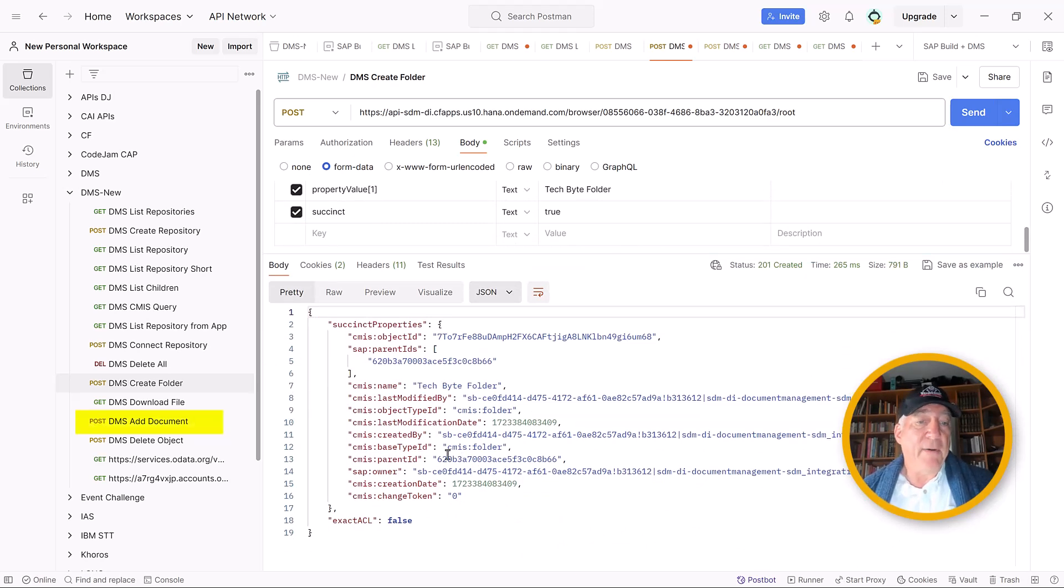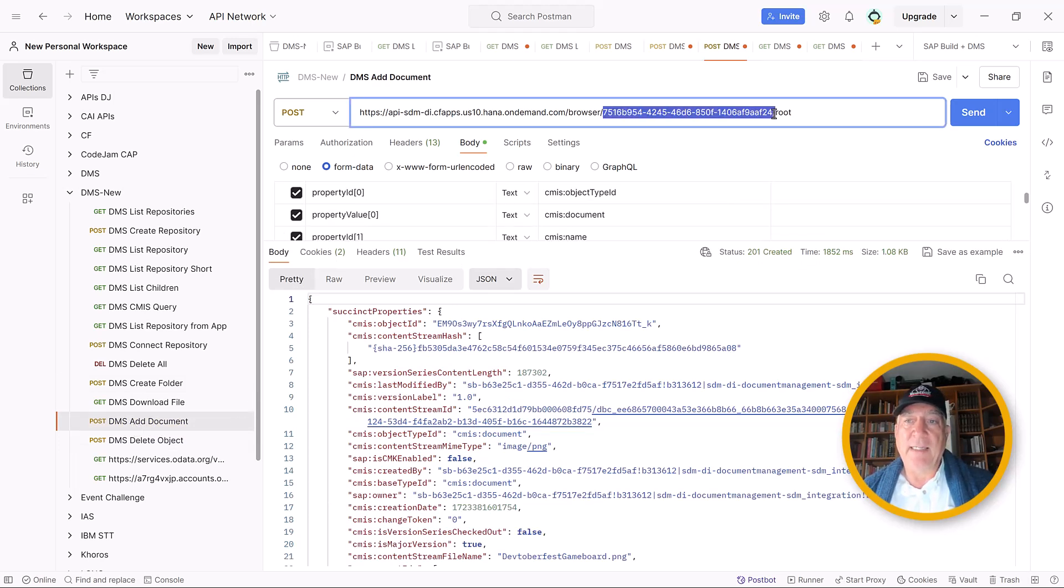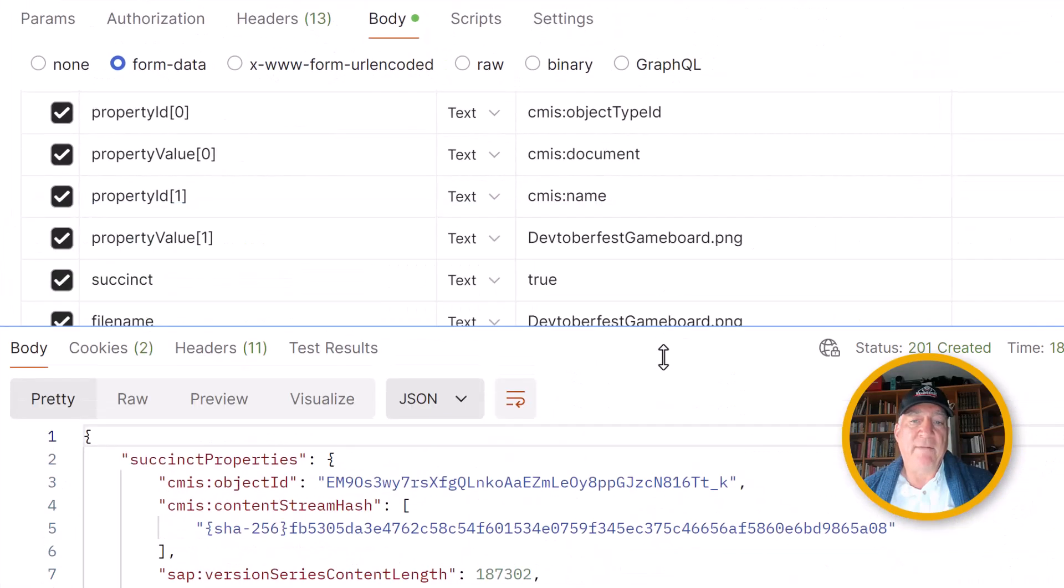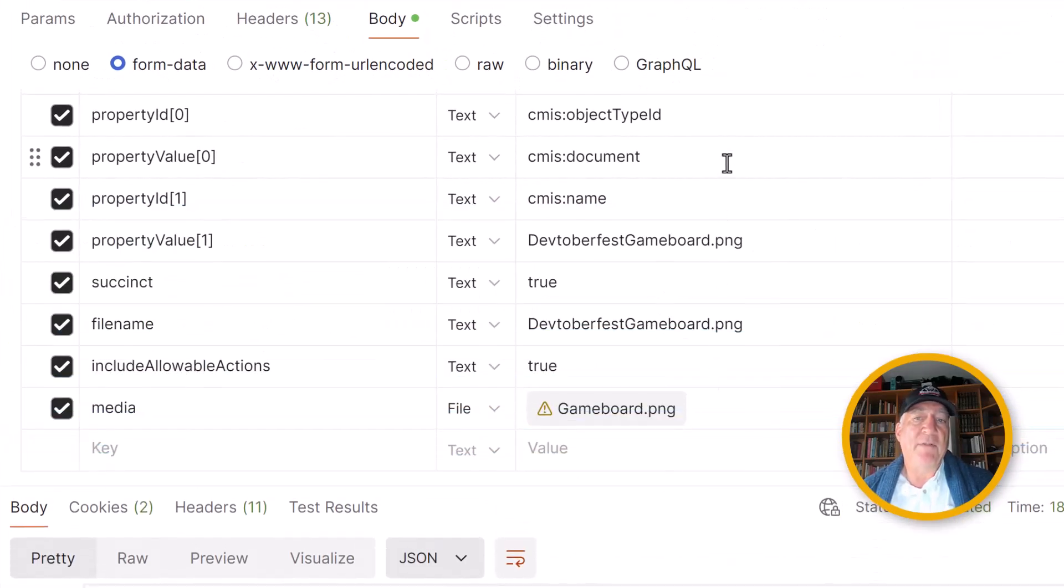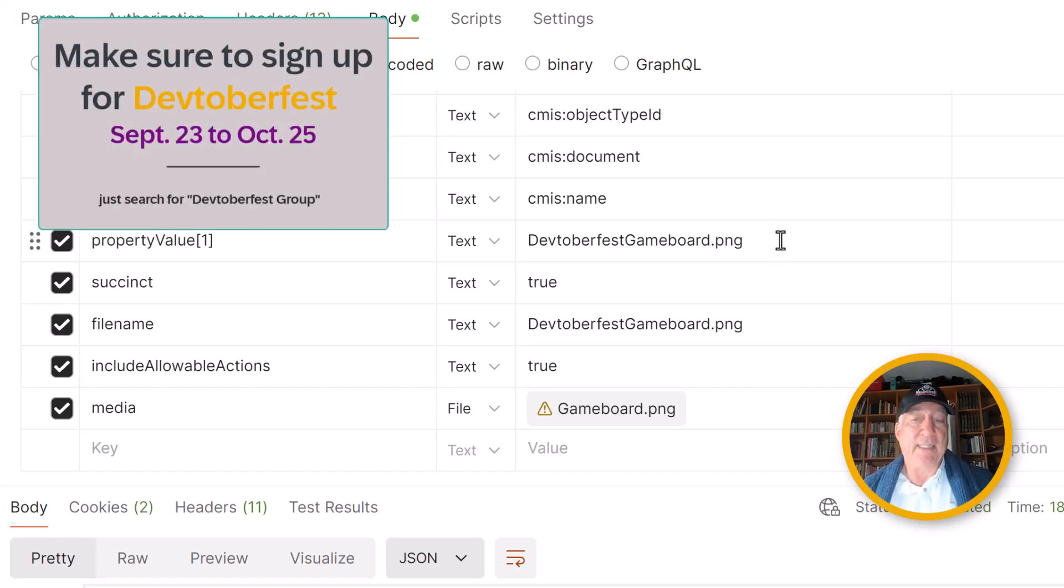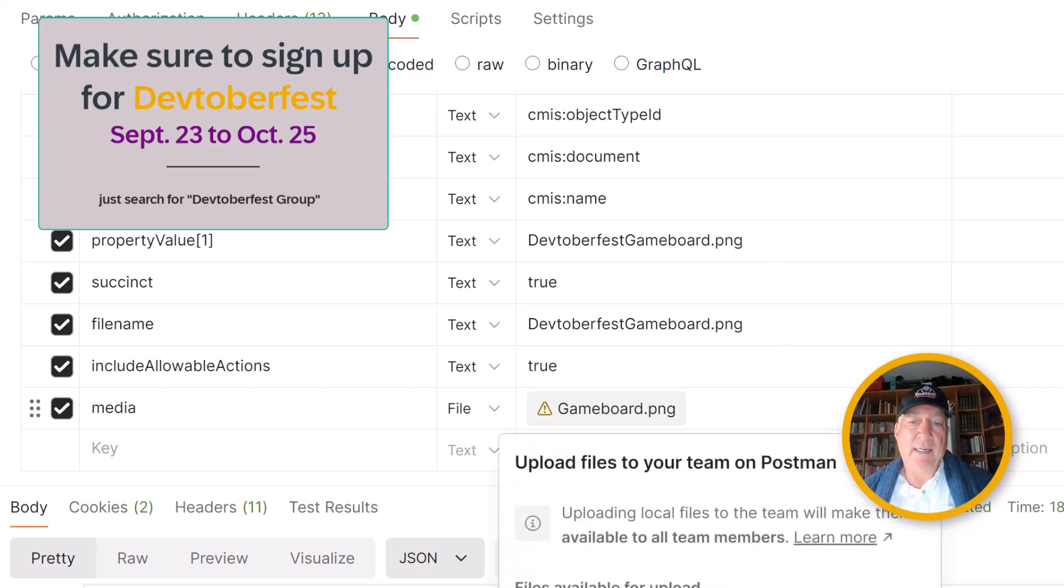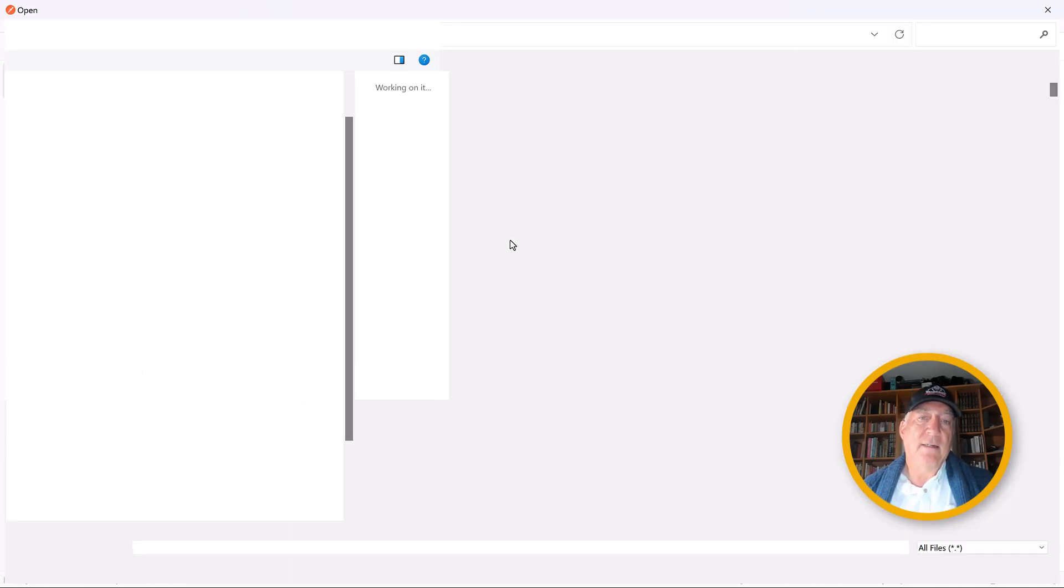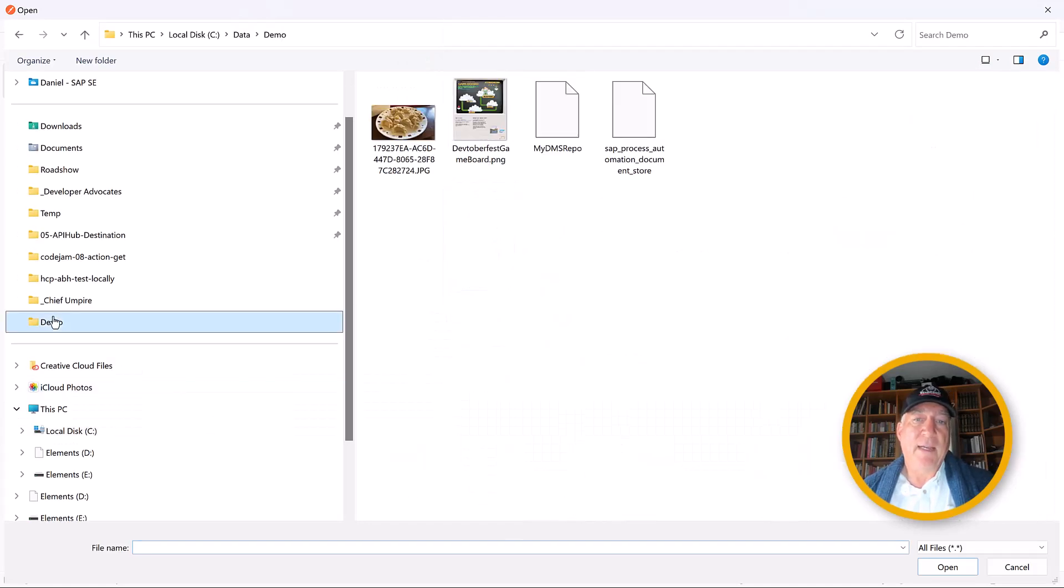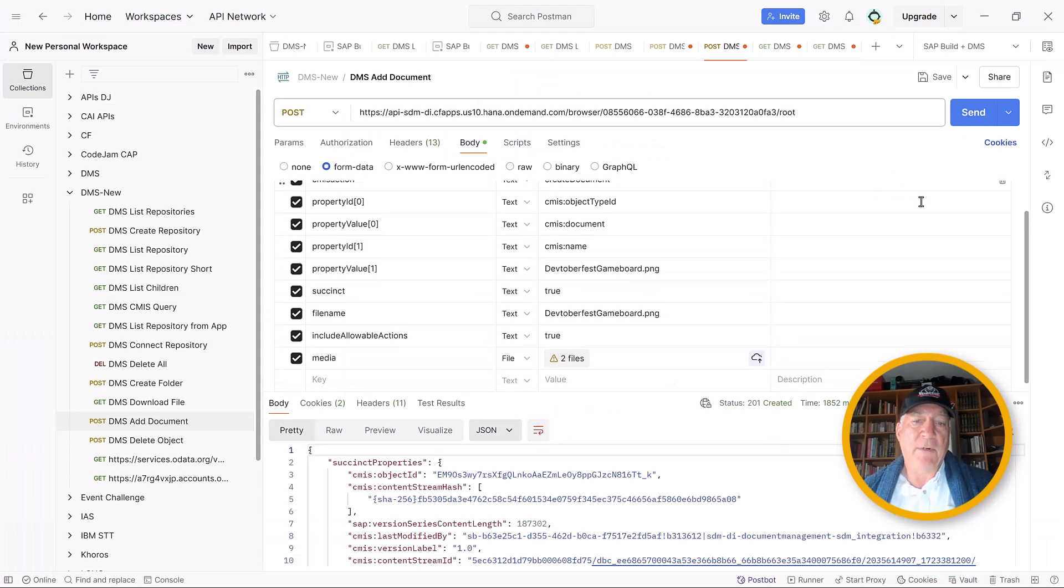We can also add a document. And again, the URL is the same, but we have to put in the repo ID. And here, it's very similar to when we created a folder, except instead of a folder, we now have to create a document. We have to give the document a name, so we call it Devtoberfest Gameboard PNG. And we have to supply the file. So we'll go to the file and we see this is the gameboard. So we'll upload the gameboard and send it.